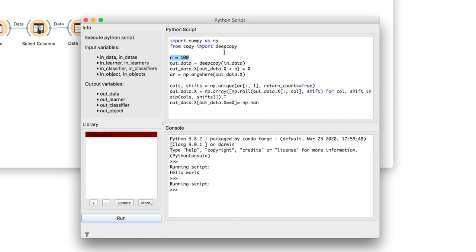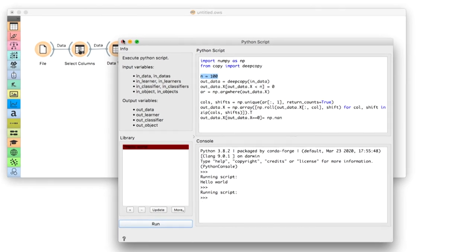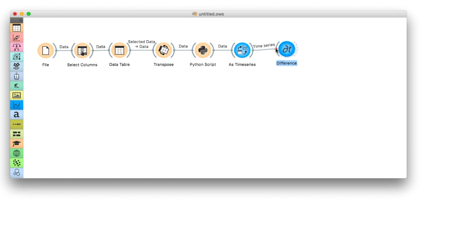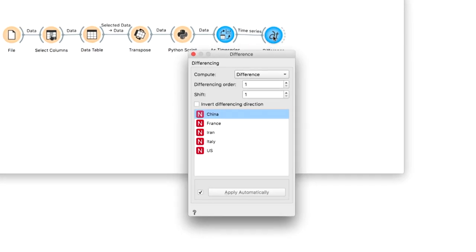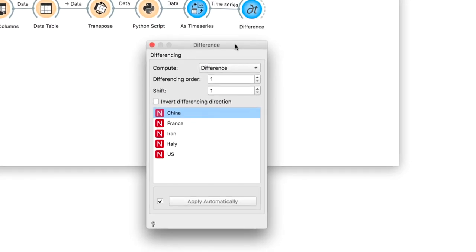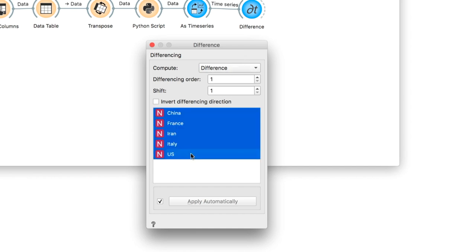Let's take a look at how fast the virus is spreading. We'll use the difference widget. For each data point, the difference widget computes the change over a given time period. In our case, the difference in a day.